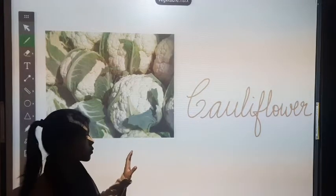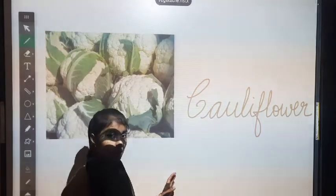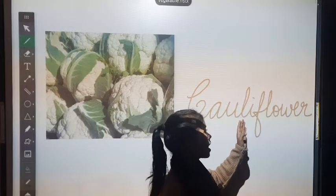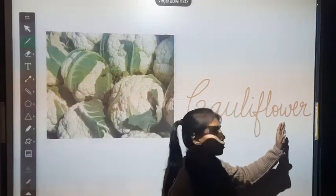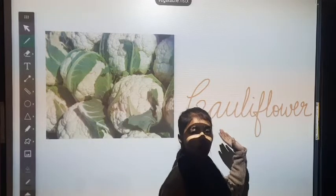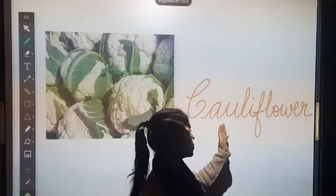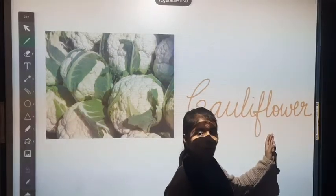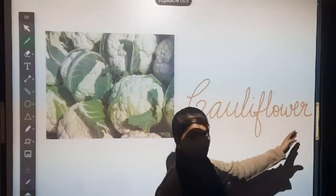What is this, students? This is a cauliflower. Its spelling is C, A, U, L, I, F, L, O, W, E, R. Cauliflower. Repeat again: C, A, U, L, I, F, L, O, W, E, R. Cauliflower.